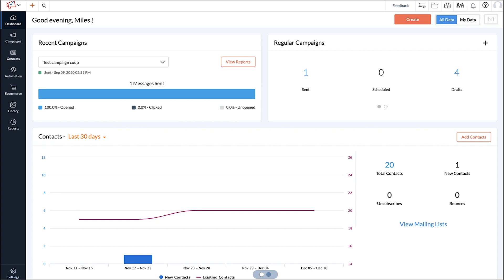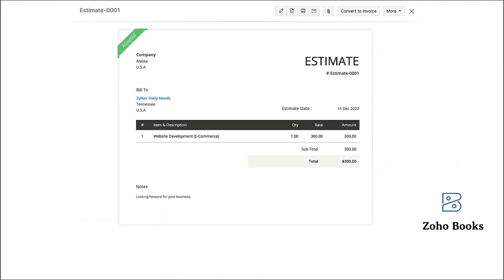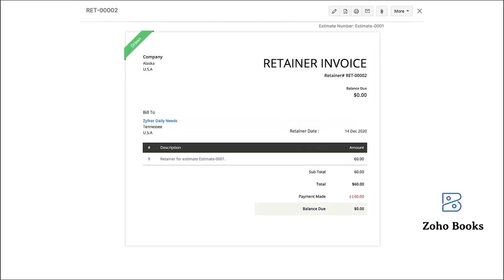As you can see, an estimate is created for a customer in Zoho Books which is our accounting app to manage your company's finances. Advanced payment from the customer can be collected with the help of retainer invoice in Zoho Books.